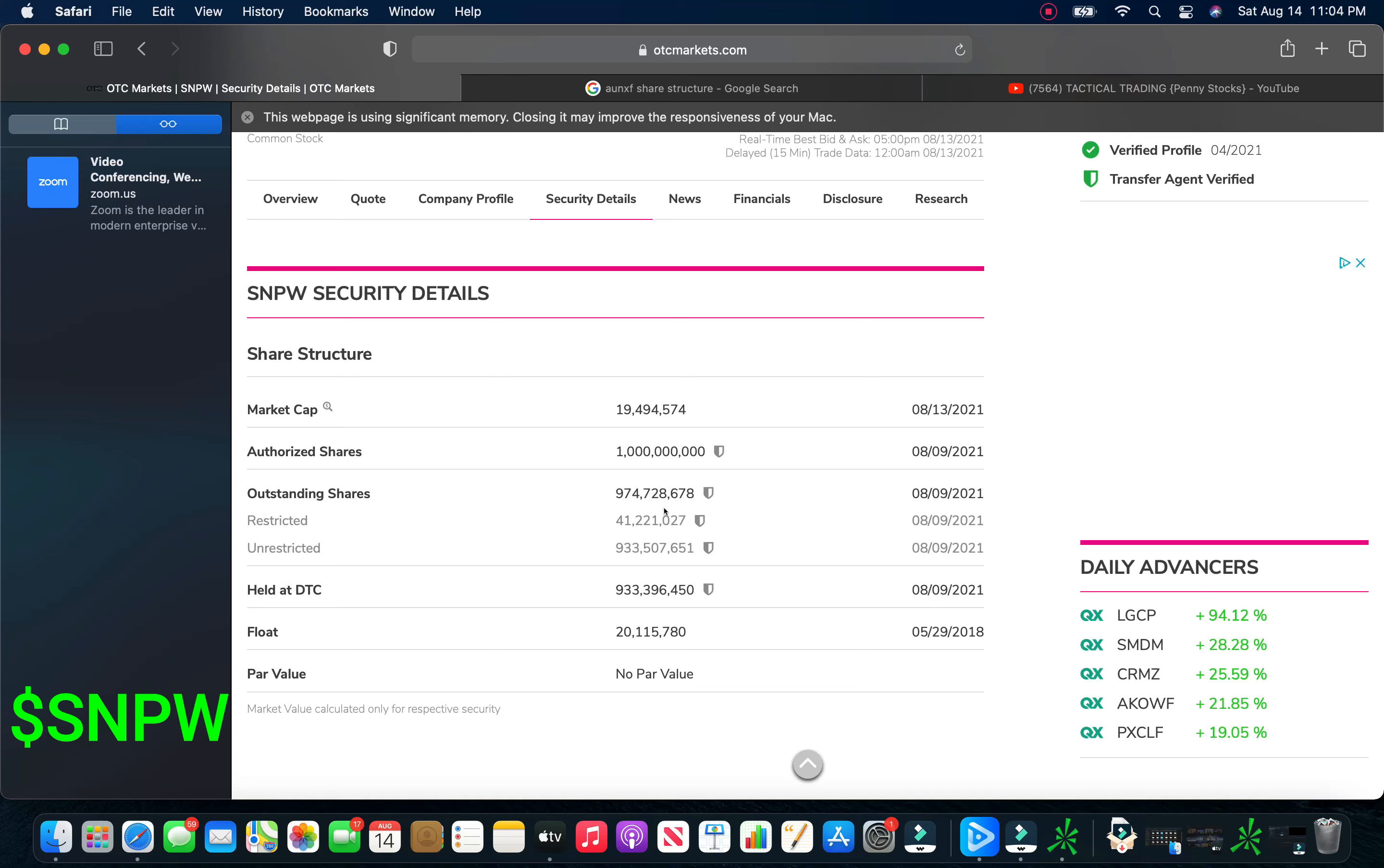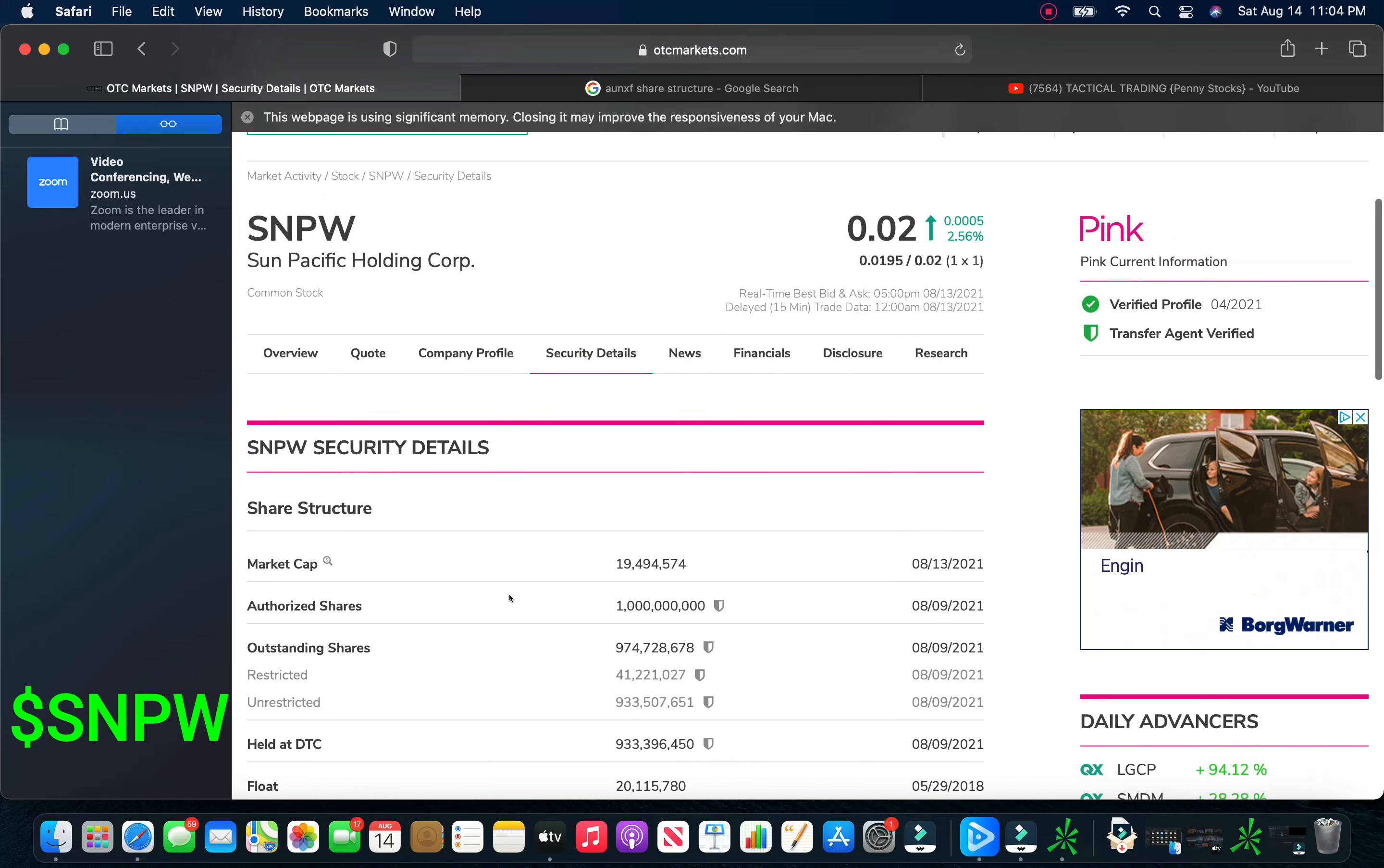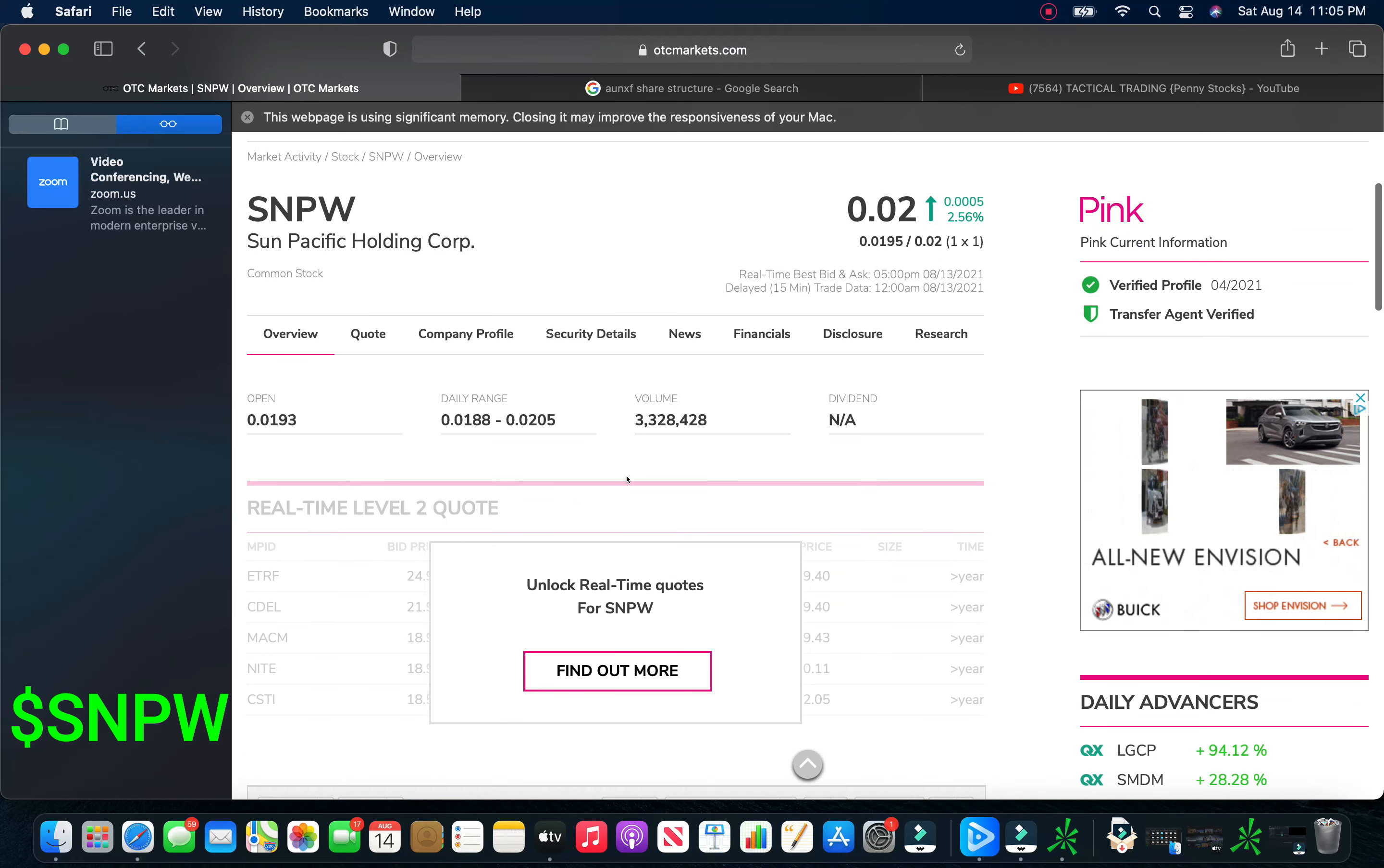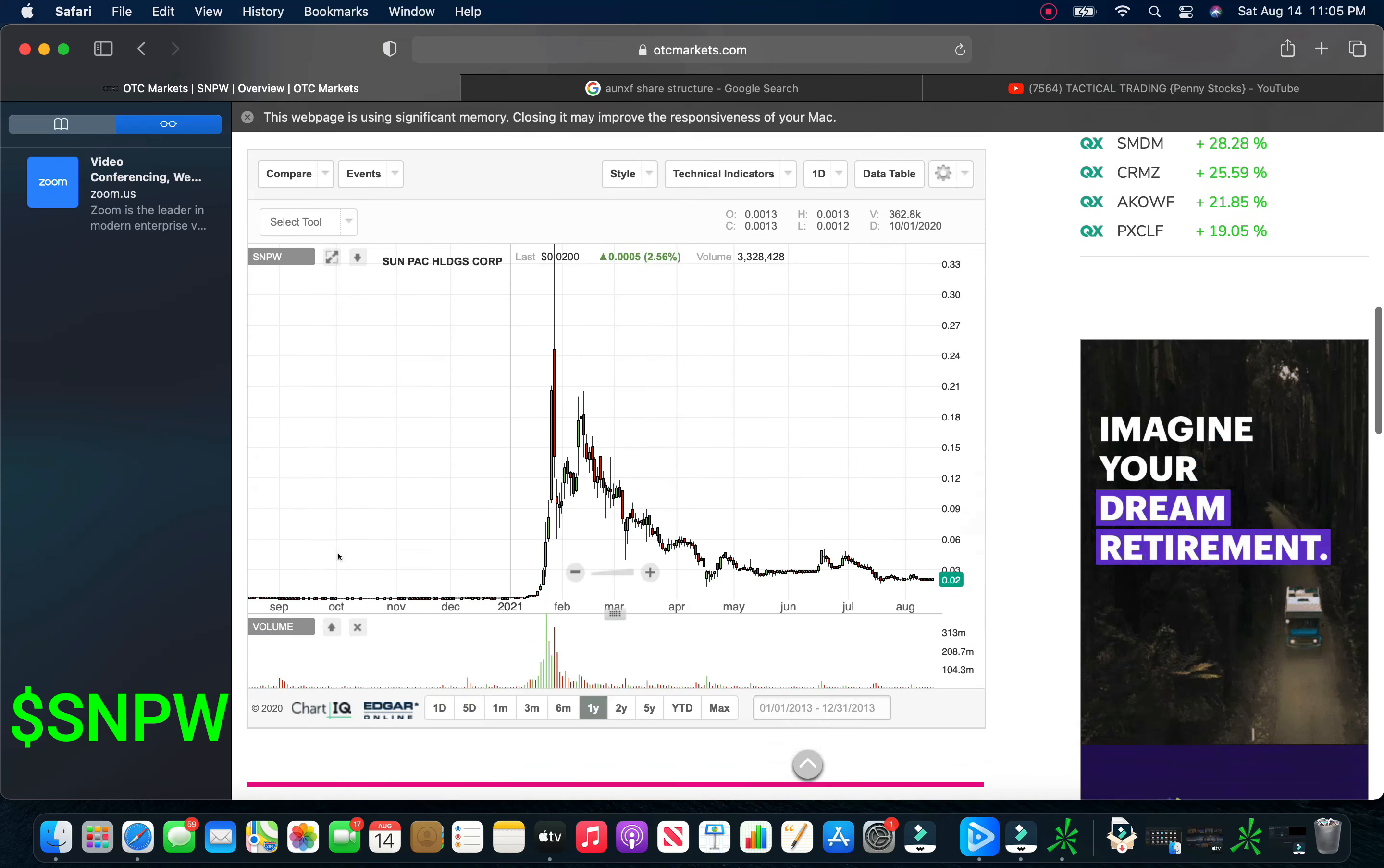closed at two cents on Friday, up only about 3%. Has an absolutely terrific share structure, a billion authorized, 974 million outstanding. So there's really no room whatsoever for dilution. They have 41 million restricted. So this is a shade under a billion shares out there. If we take a look here at the chart, and you can see that the volume is kind of low.